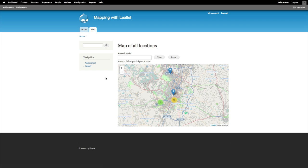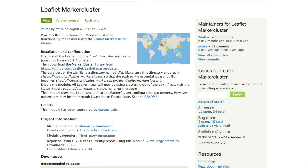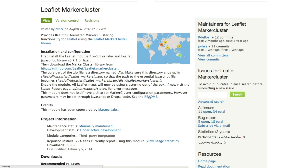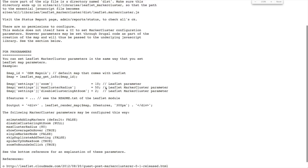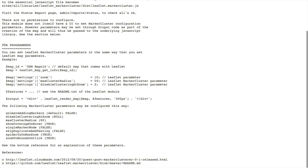Now this setting doesn't appear in the Leaflet map settings, there's no UI for it. But for developers, if we go back to the project page, even though this module doesn't have a UI to set the marker cluster configuration parameters, you can set them through JavaScript or Drupal code. For developers you can see the readme for more information about that, and just look under the heading for programmers to see what you need to do to set marker cluster parameters.